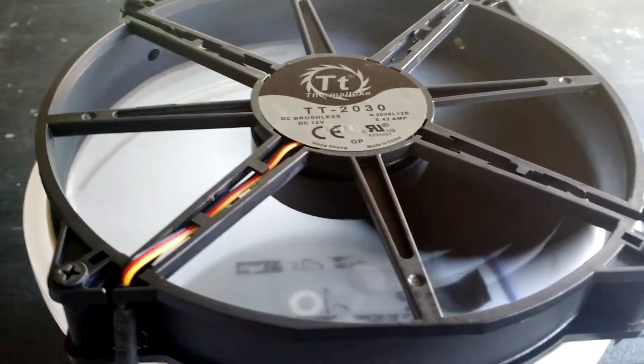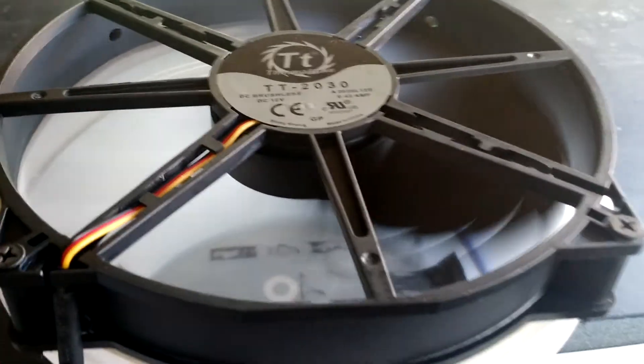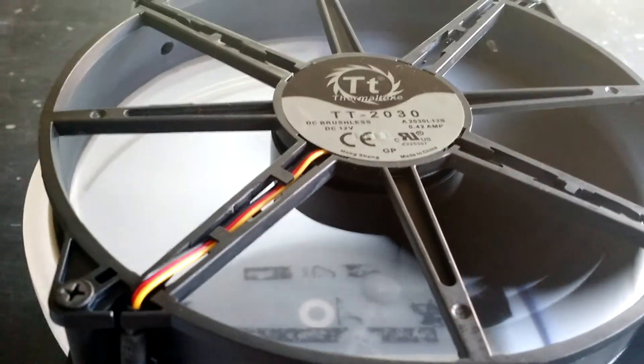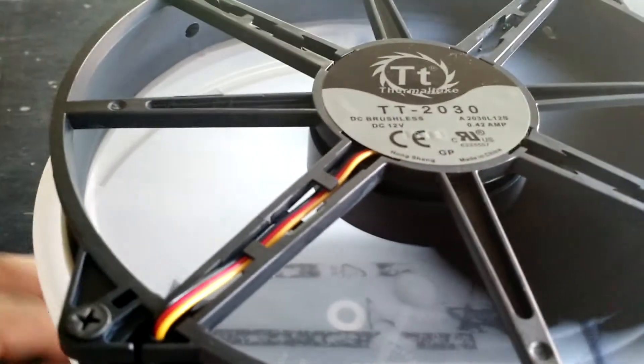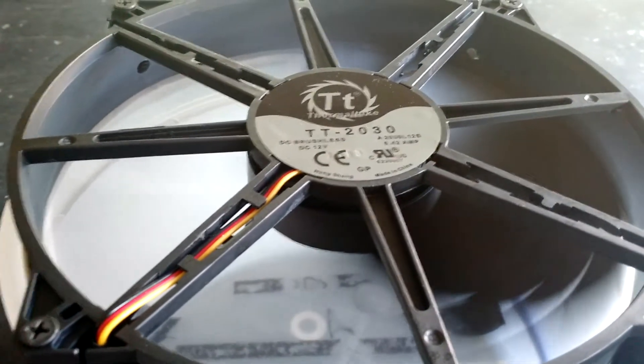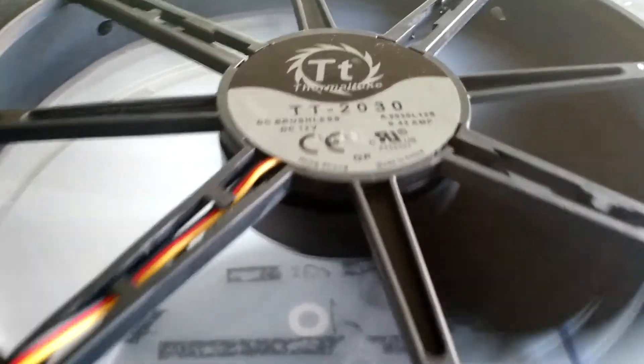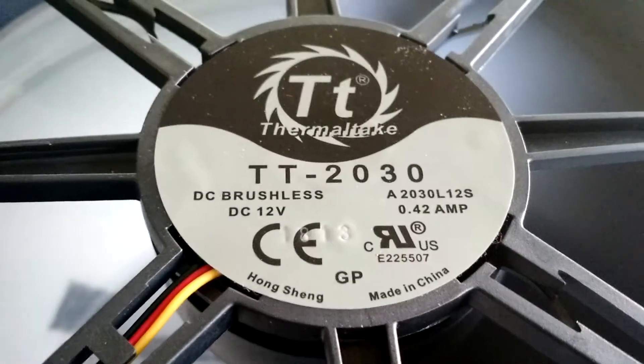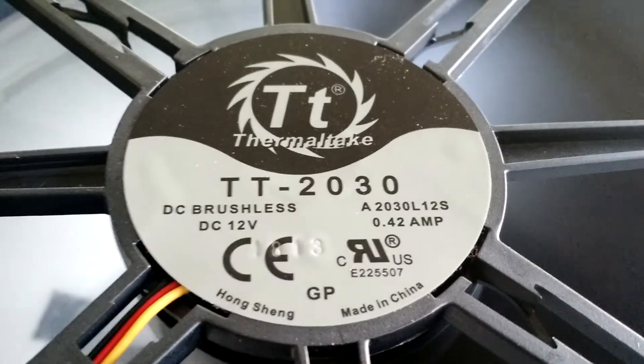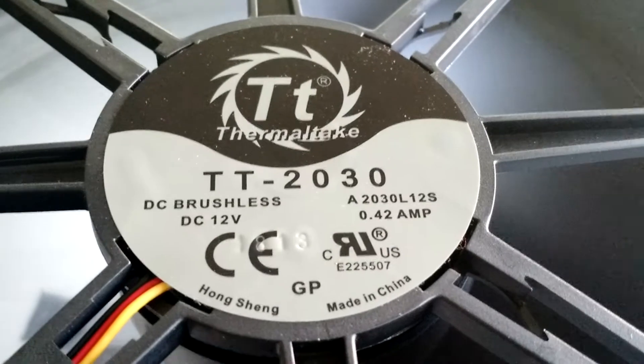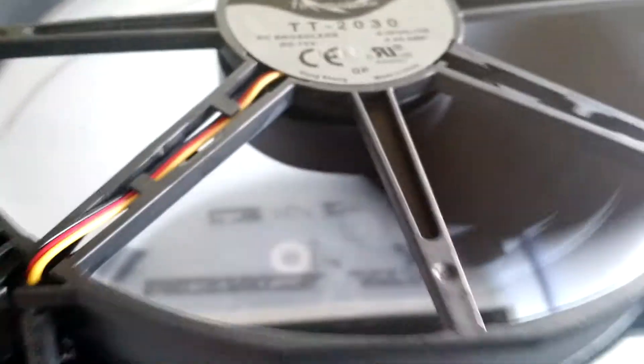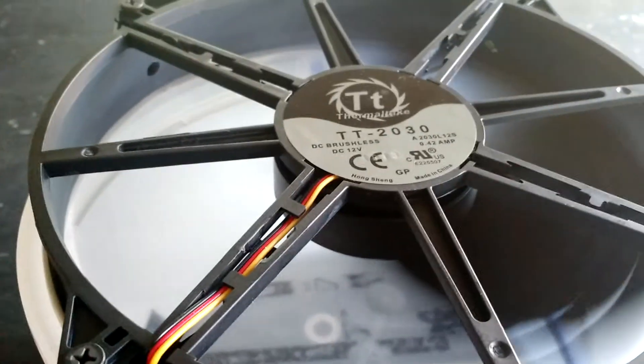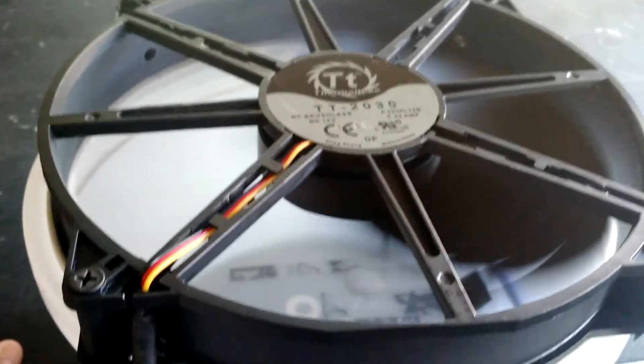I believe it has like a 129 CFM ratio or rating for this fan which is really decent. You can see right there it tells you that it's 12 volt DC and 0.42 amp is what the draw is. It's a brushless one, sleeved bearing which is one of the reasons why it's so quiet.